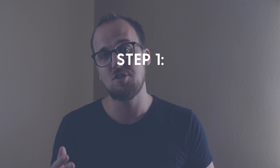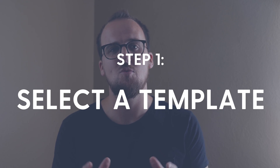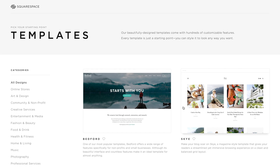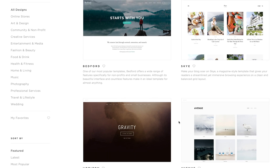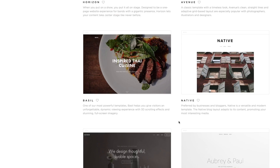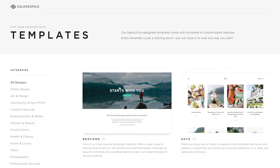Step number one: go to squarespace.com and select your website template. Find a desktop or laptop computer, go to squarespace.com, and click the get started button. Here you can browse a list of template options for your website. The best templates for church websites are Bedford or Hayden. Select your template and follow the steps to set up your free Squarespace account. In less than a minute, you'll have a fully functional site.